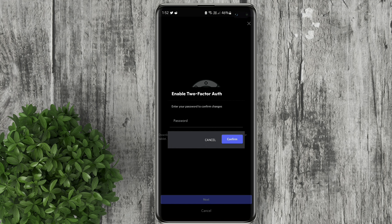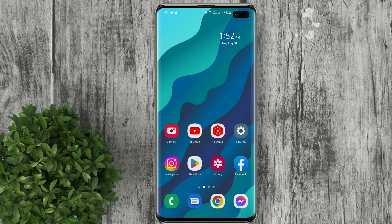Enter your password and just follow the steps to enable two-factor authentication. For more how-to tutorials please subscribe or click our other videos to keep on watching.